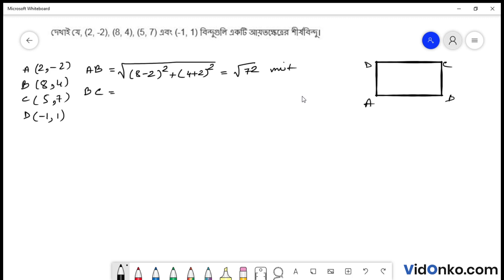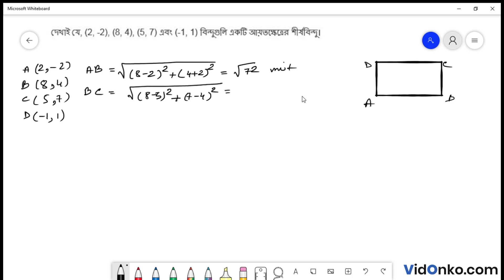BC bahu-r dhurgho bar korte chahi. Same bhaabhe kore bho: (8 minus 5) square plus (7 minus 4) square. Kole 8 minus 5 hoche 3, 3 square hoche 9. Plus 7 minus 4 hoche 3, 3 square hoche 9. Ar tha 9 plus 9 = 18. Toh aamra pele root of 18 unit.